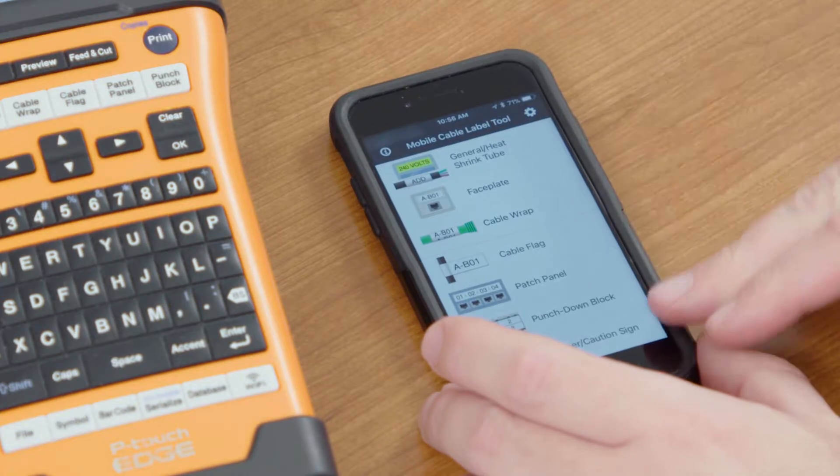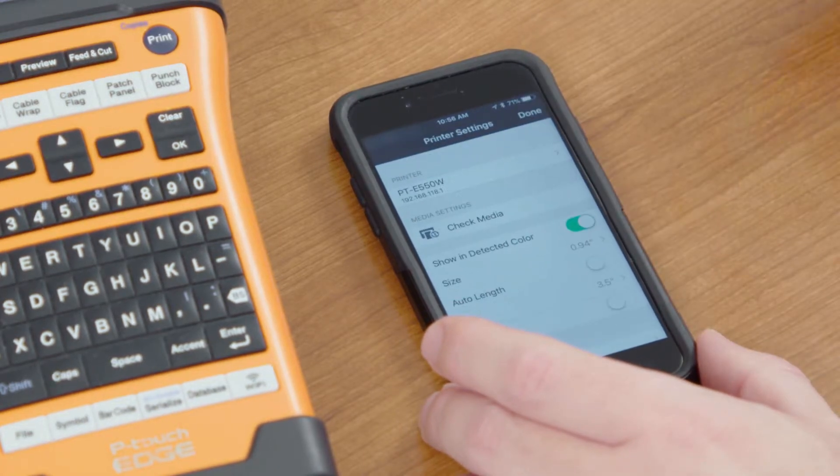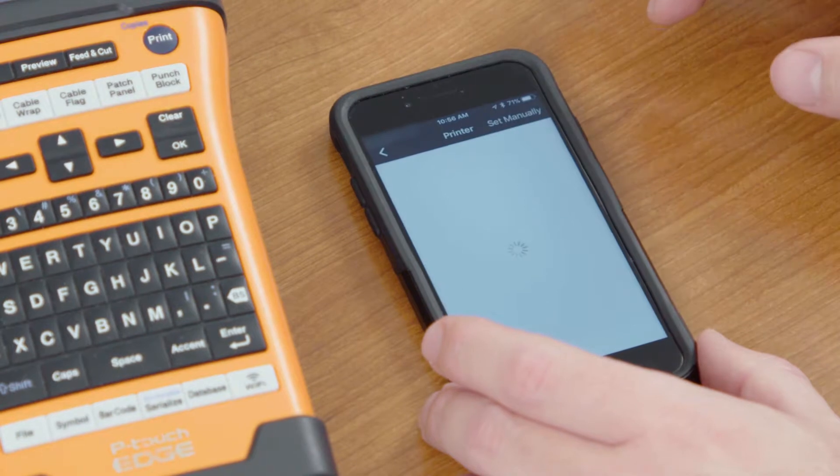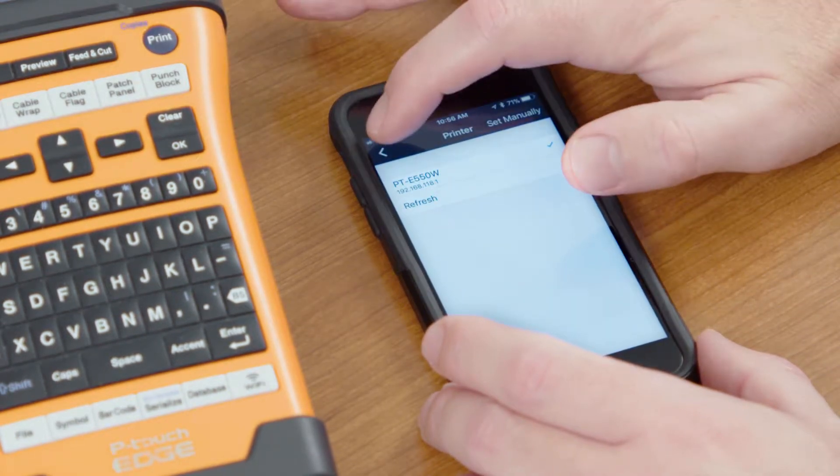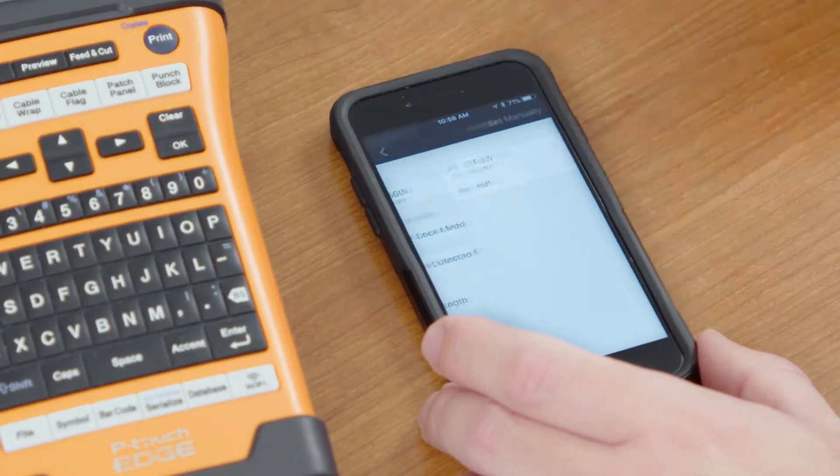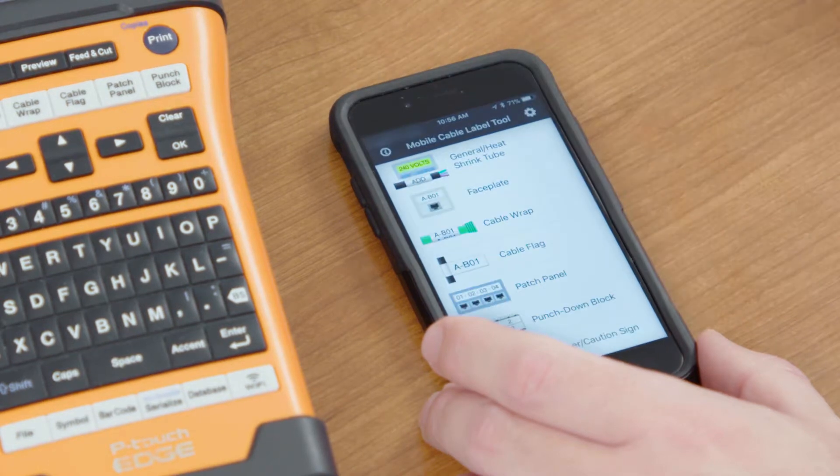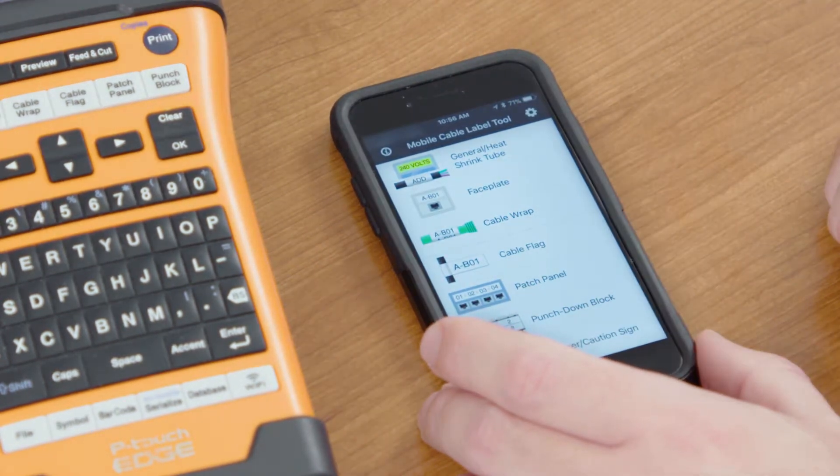Next, if you're opening it for the first time, go into the Settings button. Make sure you select the printer that you want to use. You can see the PTE 550W here is selected. We'll go back and select Done. Now we know that we're connected to the machine.